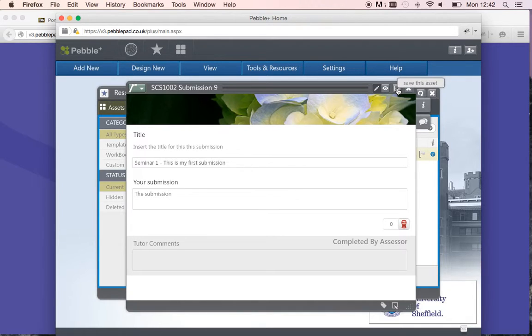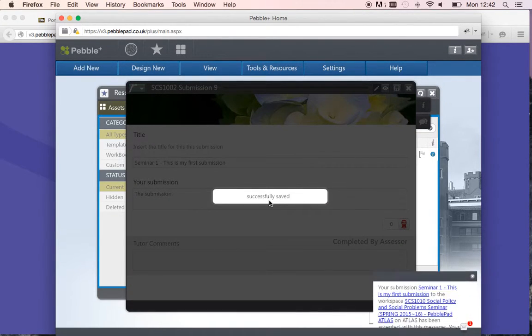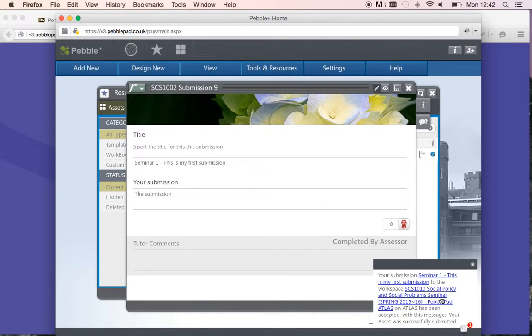It's called Save this asset. When you click on it, it says successfully saved and you get confirmation that your submission has gone through. That's what you're expecting—this confirmation means we have your submission on the server.